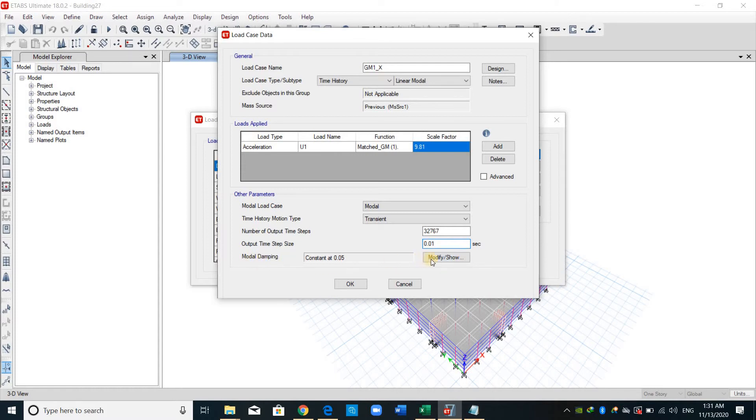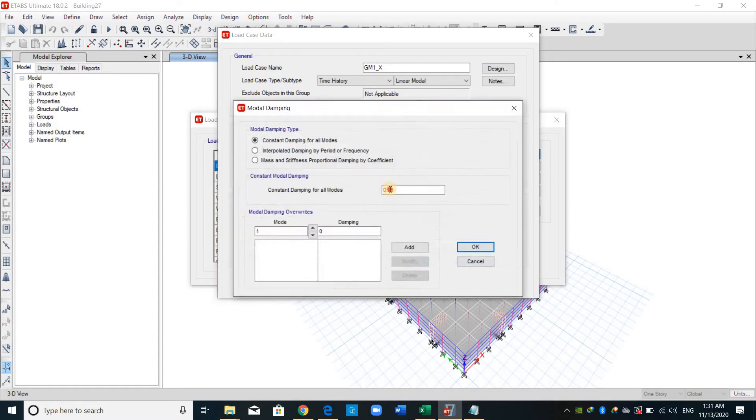And for the last one, model damping, I will specify a constant damping for all modes of 2.5%.